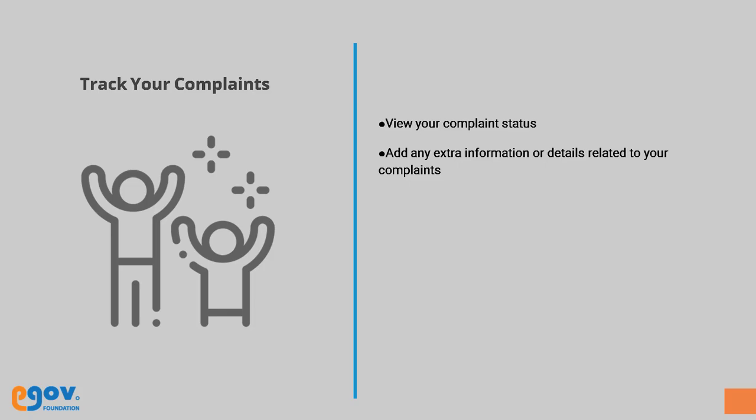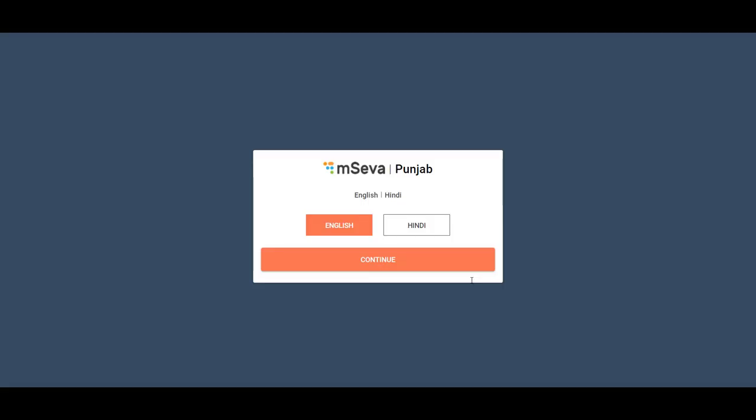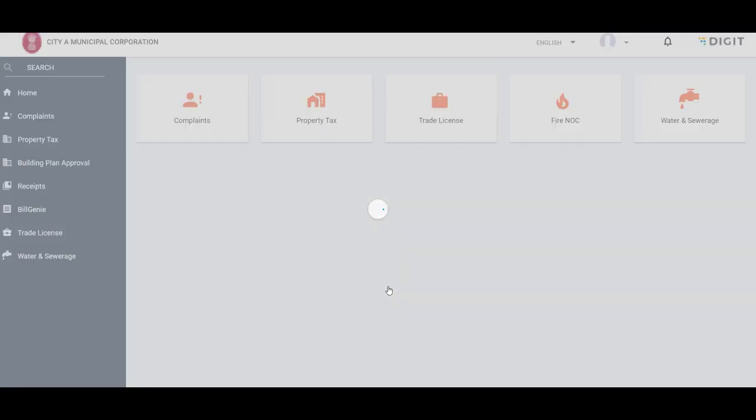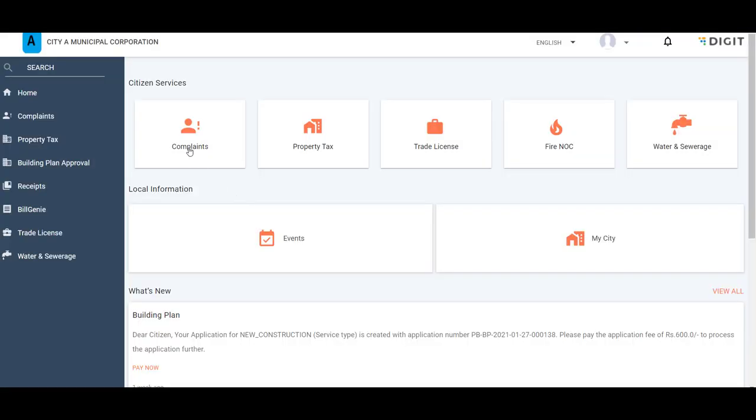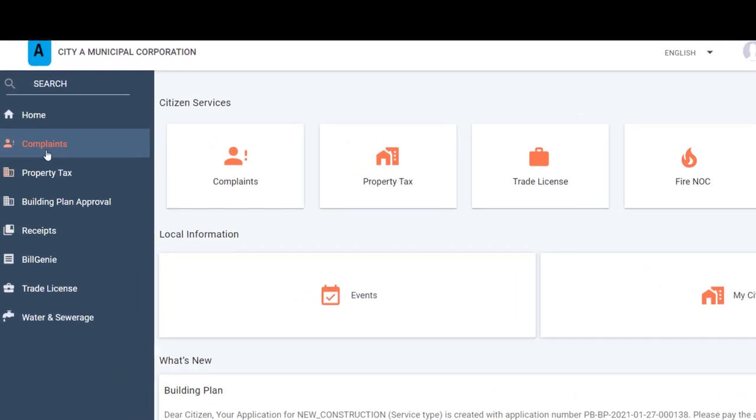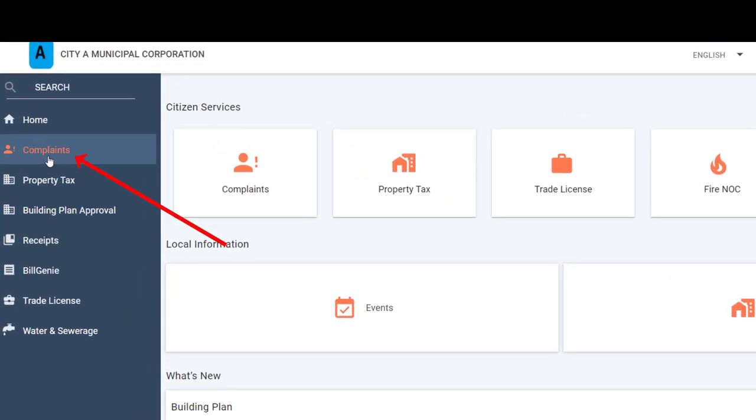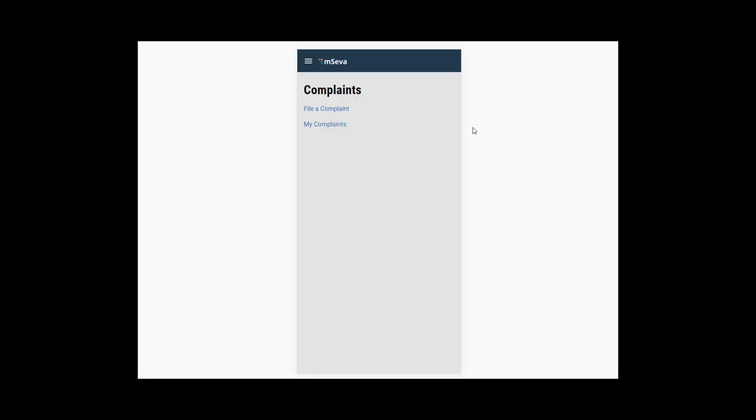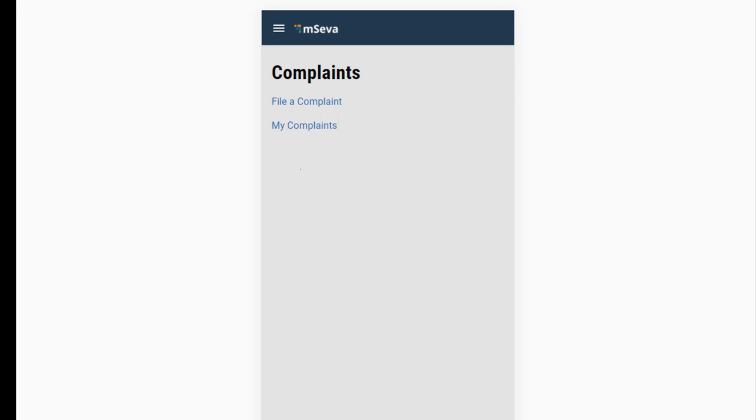To track complaints, log in to the Citizen Portal on the website or mobile app. Click on the Complaints card on the home page or click on the Complaints option in the sidebar menu here. Now click on My Complaints option.